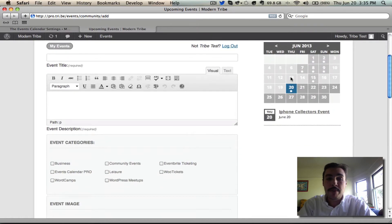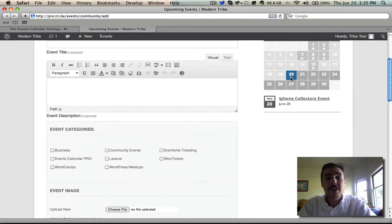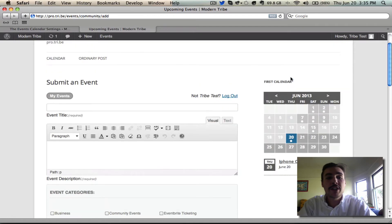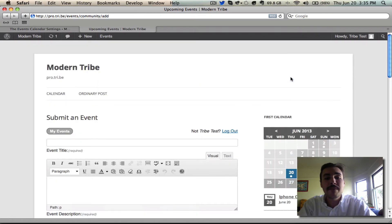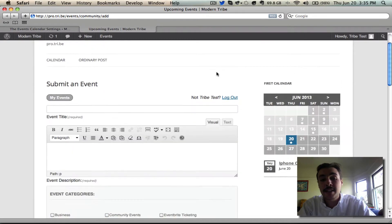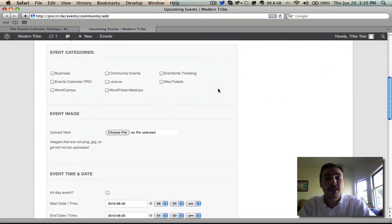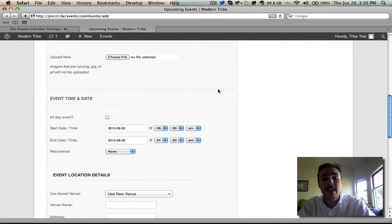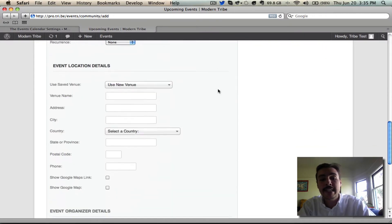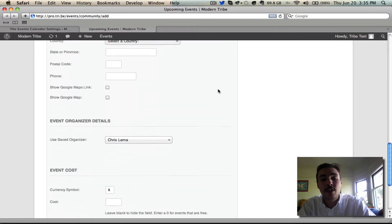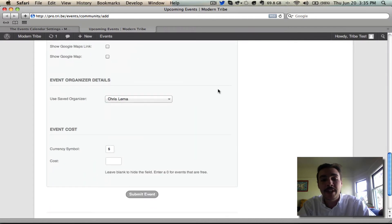Here's the form. It's pretty basic on a 2012 install, and it shows the exact same fields that you see when setting up events on the back end of the site. You got the title, the description, the category, the image, the date and time, the venue, the organizer, and the cost.